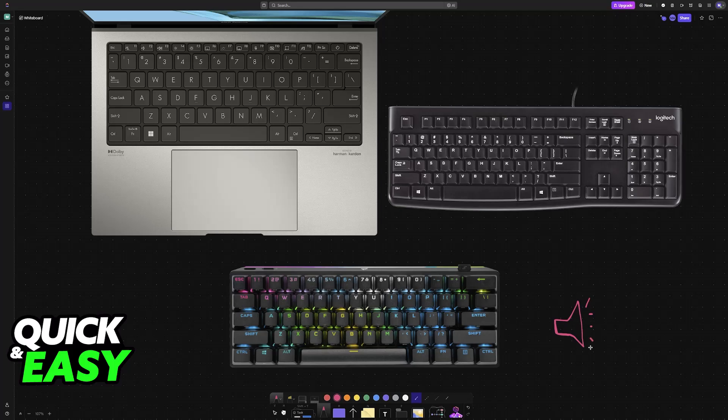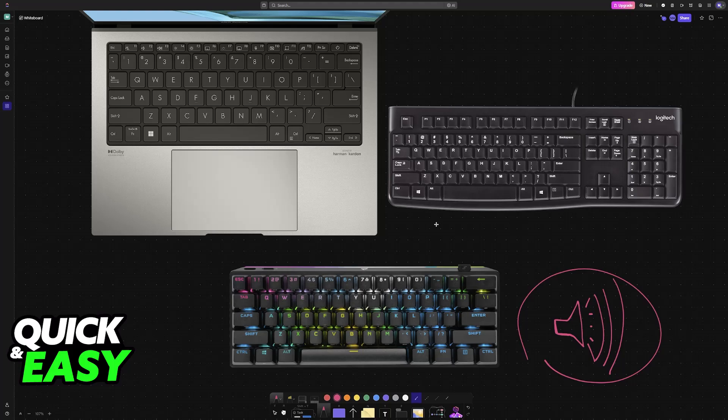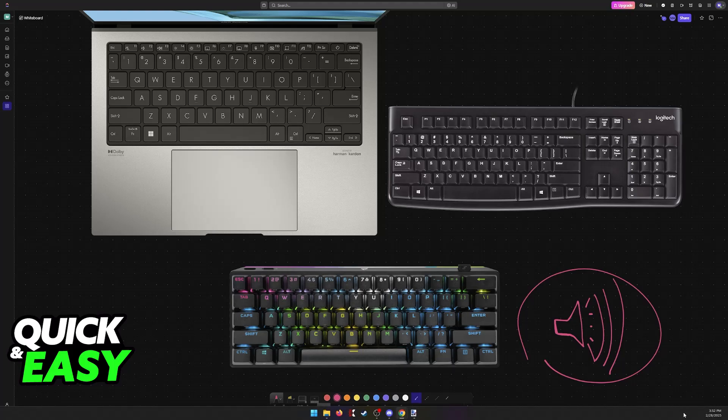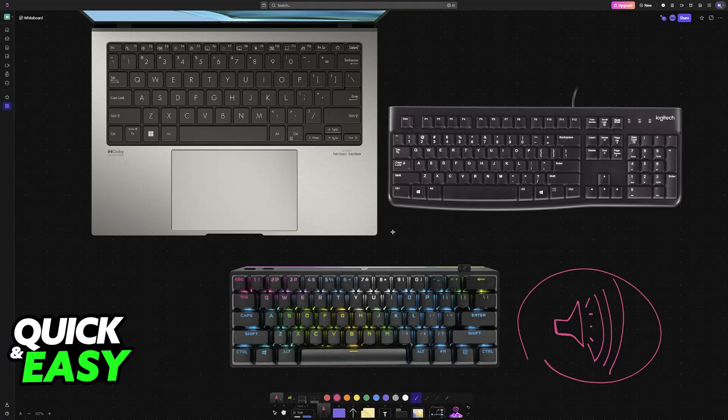I'm going to be talking about all of the options you have to turn up the volume using only your keyboard, instead of having to open the system tray, go to sound settings, and change the volume there.